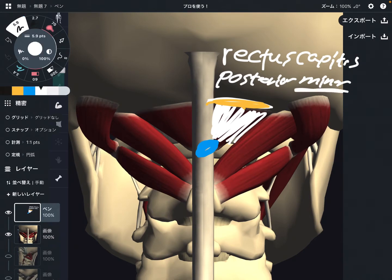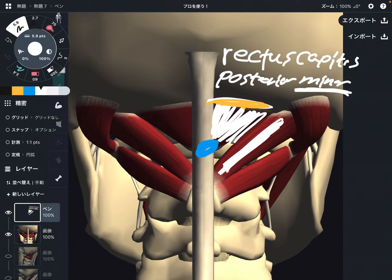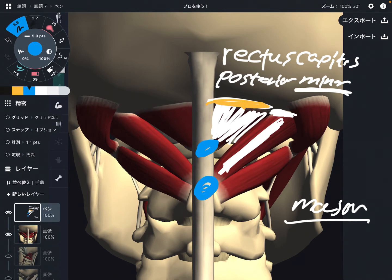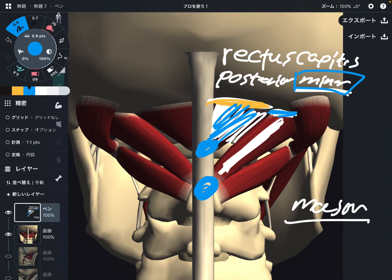If there is a minor, there should be a major. This is rectus capitis posterior major. It attaches on the occiput and C2. Because it is bigger than the minor — it's longer and bigger than the minor — it attaches on occiput and C2, right here.